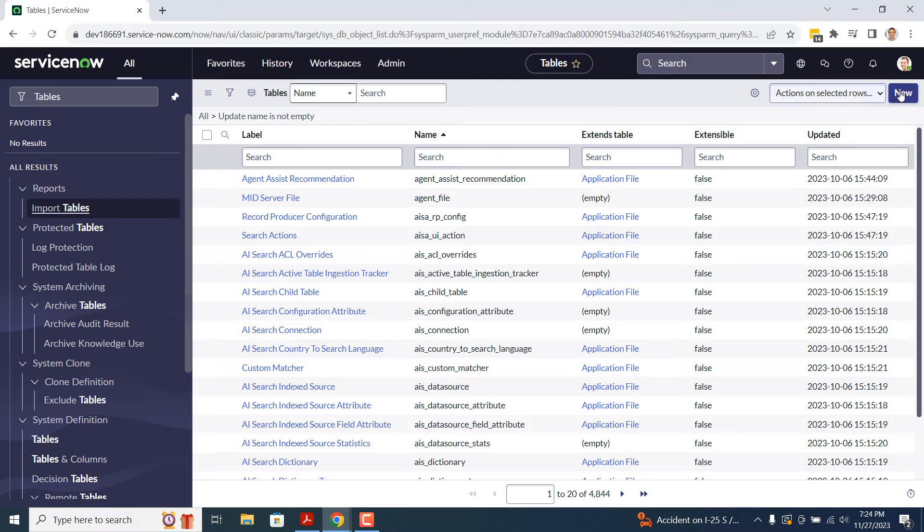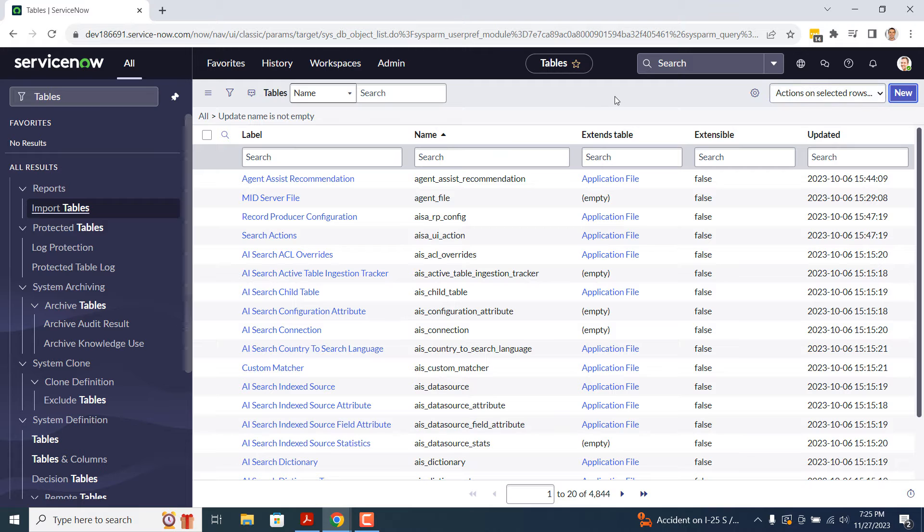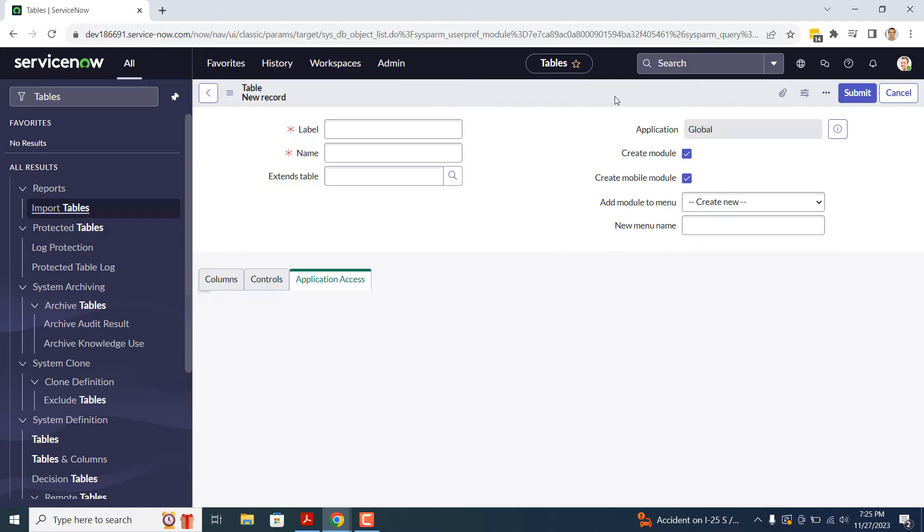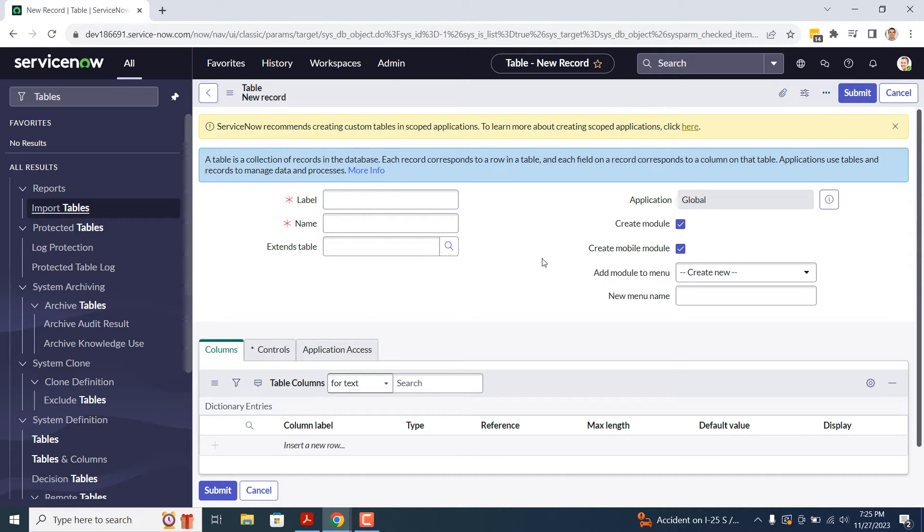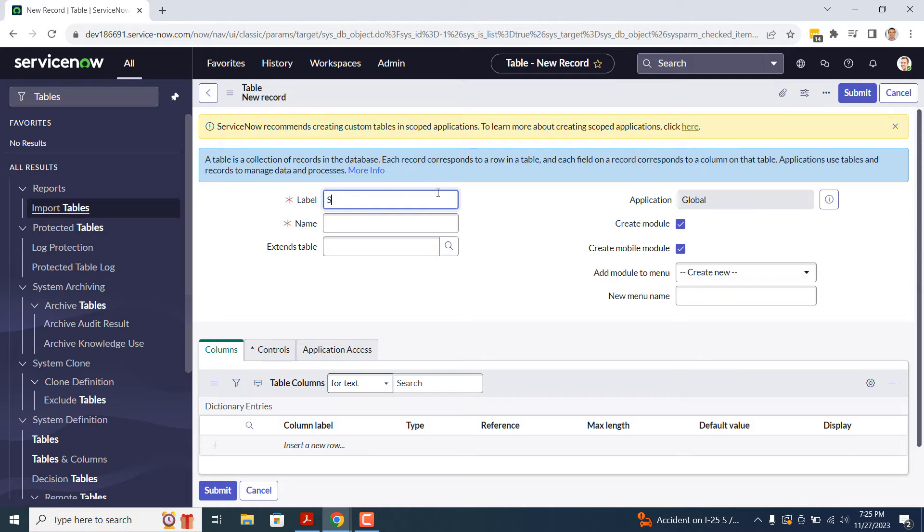Click on the New button. You'll now be navigated to a blank table record form. In the first field, Label, this field is used to describe the table and the type of records it'll be storing. In today's example, I'm going to enter Stockroom Shelves.